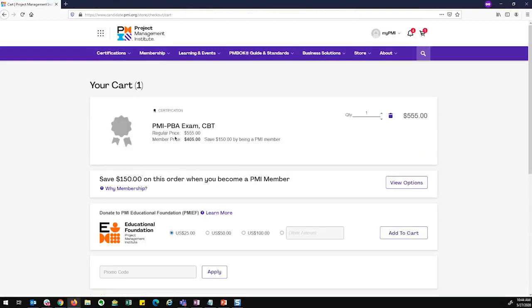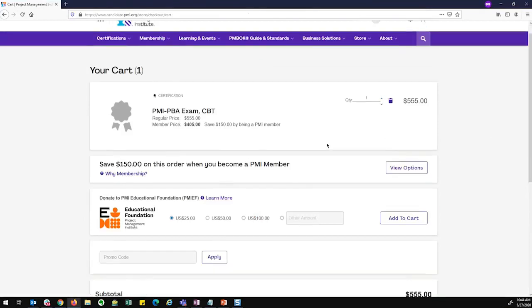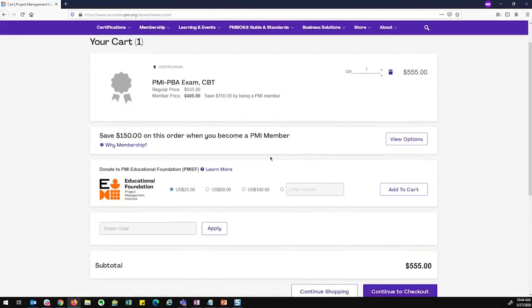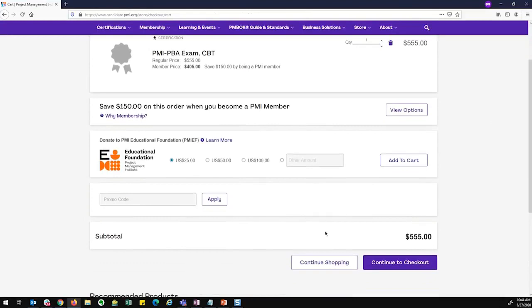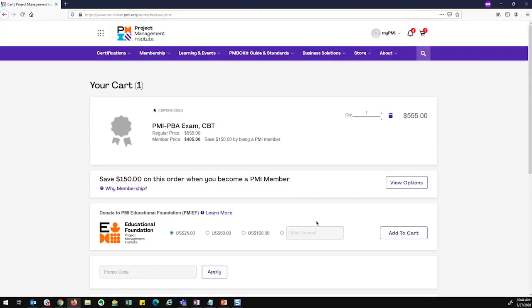And you can see the PBA has been added to my cart. I can go ahead and if I wanted to view member options and then I can continue to check out and pay for my certification exam. Once I pay for that exam, my information on my PMI dashboard will be updated. I'll receive a communication that I can go schedule my exam and I can move forward.